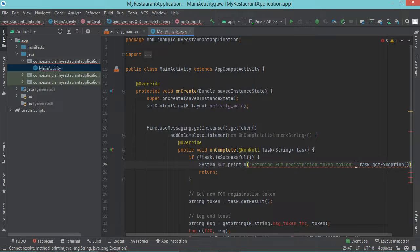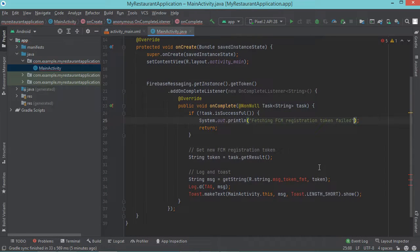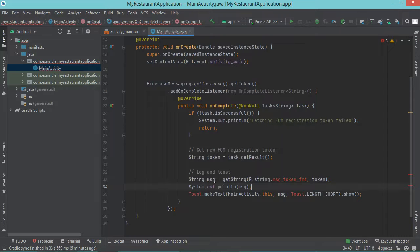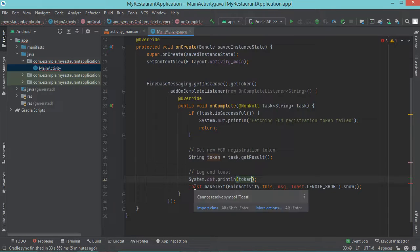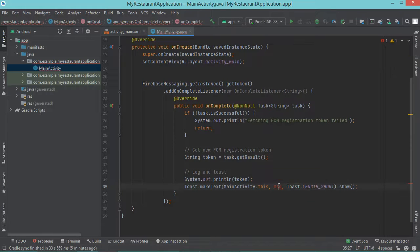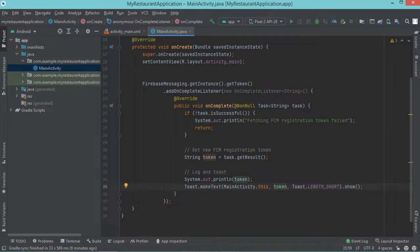Also we can remove the second parameter. Then here let's remove this class and use System.out.println. We can also remove this message variable and replace it with the token, which is the device registration token. So let's remove this line and replace message by token. Also we need to import the Toast class, and here let's replace the message by token. We can also add a description of this token.